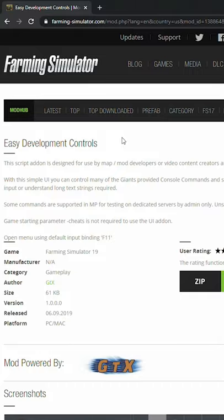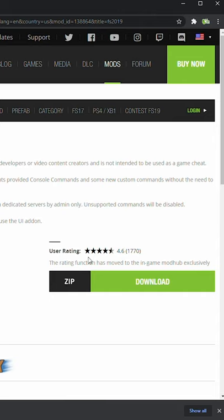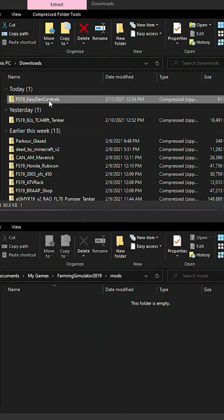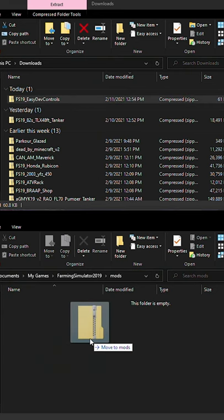How to cheat money into Farming Sim 19. First, locate the Easy Development Controls mod on the Mod Hub, then click Download. Next, drag and drop the mod into your mods folder.